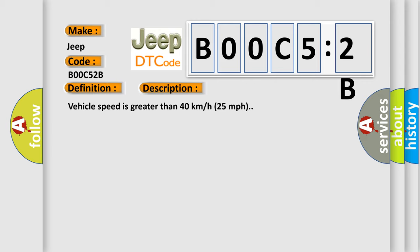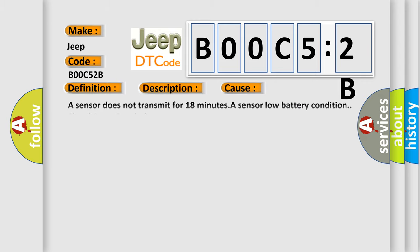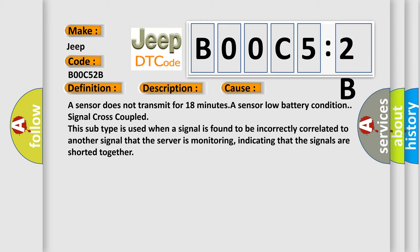This diagnostic error occurs most often in these cases. A sensor does not transmit for 18 minutes. A sensor low battery condition, signal cross-coupled. This subtype is used when a signal is found to be incorrectly correlated to another signal that the server is monitoring, indicating that the signals are shorted together.